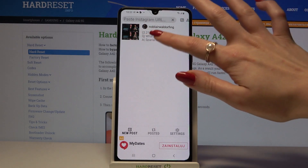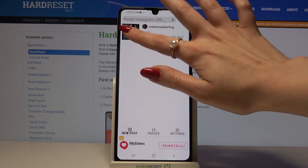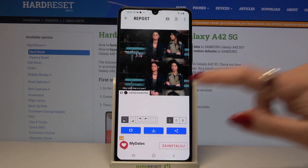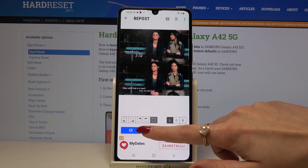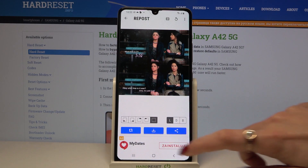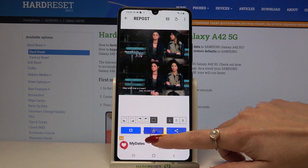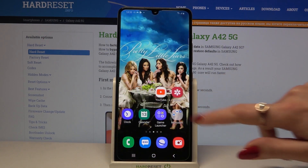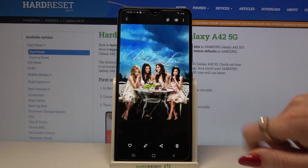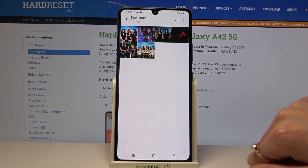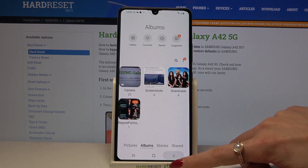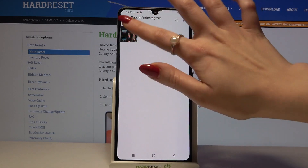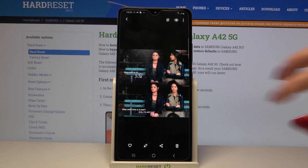Now pick one of the options and tap on the photo that you want to download. Click on the square icon to remove the label and tap the middle button. Now when I go into my gallery, I can see that my photo was successfully downloaded.